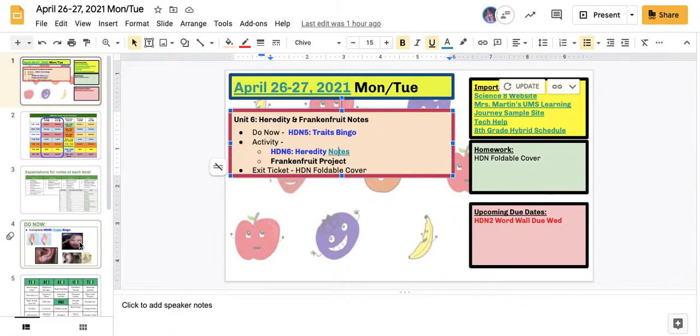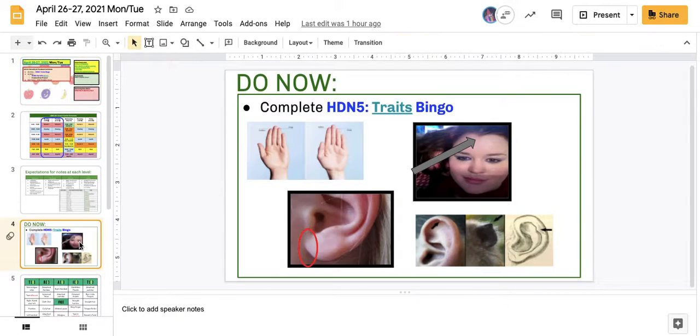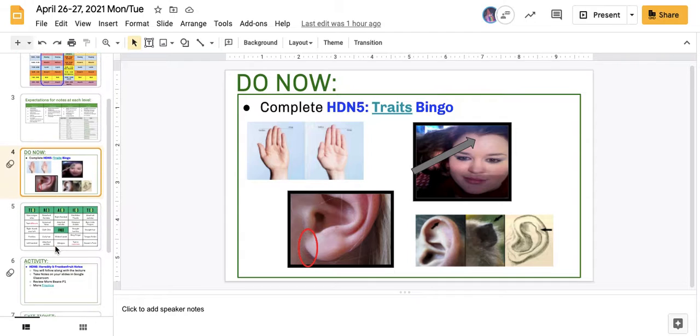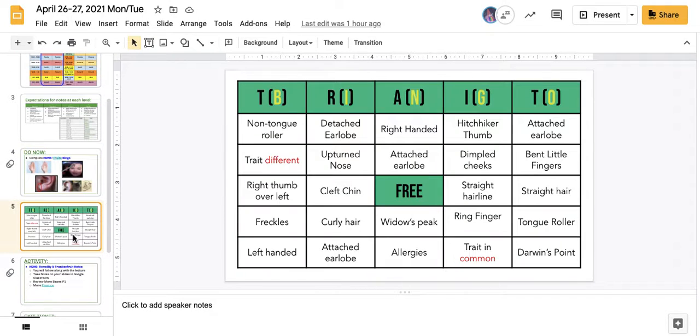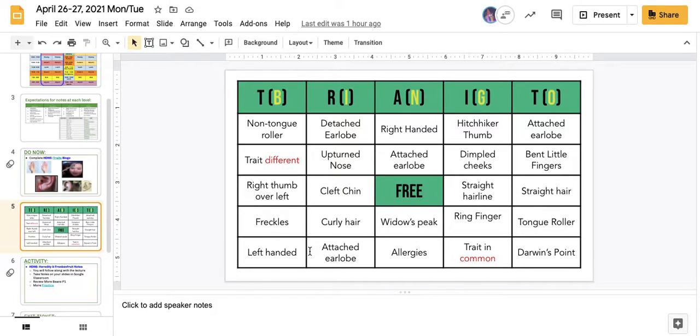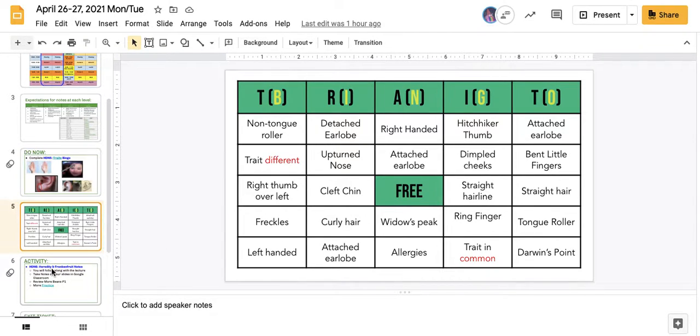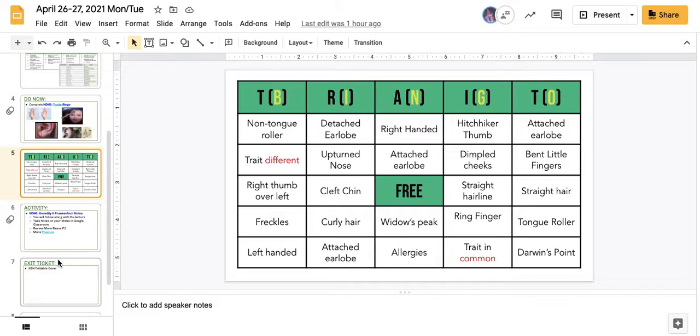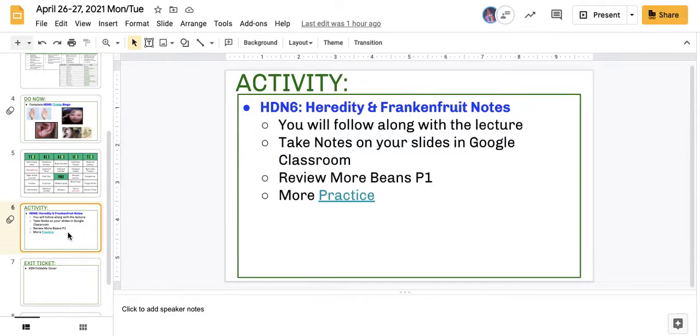Again, we did the bingo trait, and if you wanted to watch the video again, it is linked on the do now slides. We didn't have very many bingos in some classes and more in others, which led to us discussing that there was more diversity in the species if you were having more bingos, which meant more traits versus less bingos, meaning less traits, less diversity within our classroom.